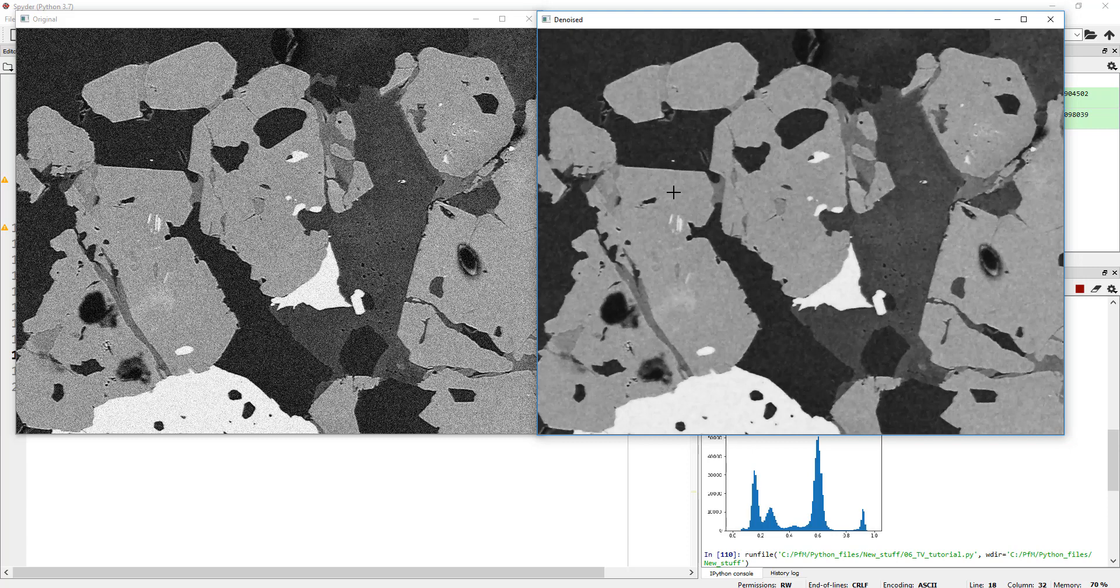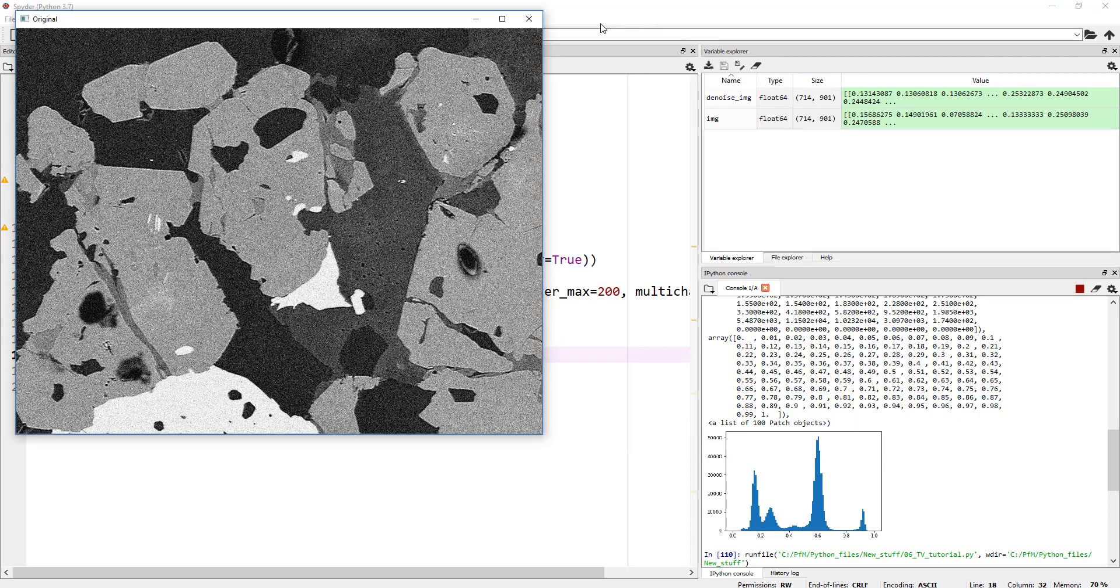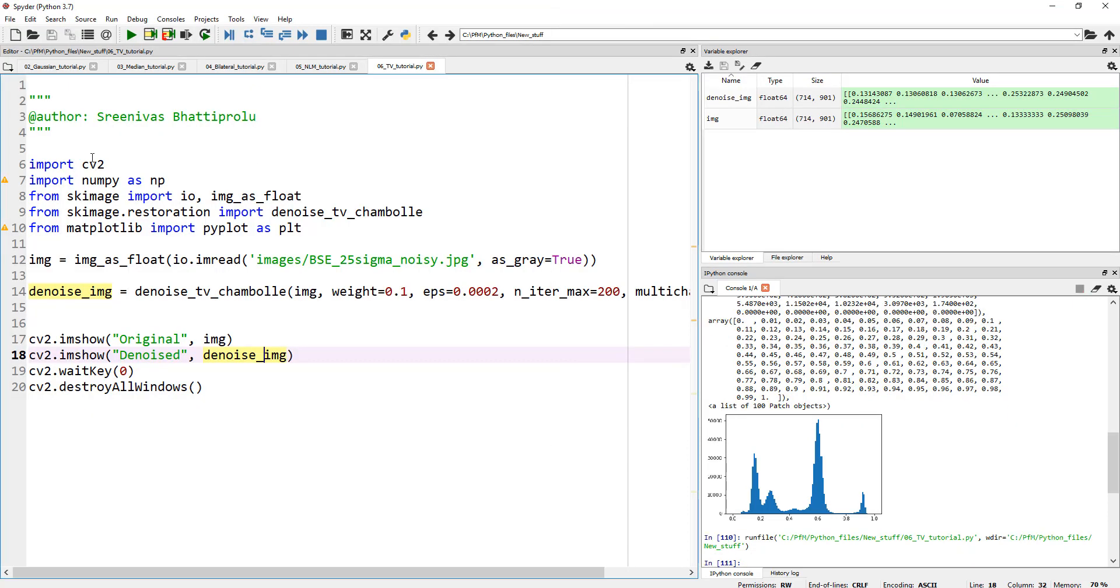So as you can see, the total variation actually does a great job cleaning up images with Gaussian noise. And I should warn you...